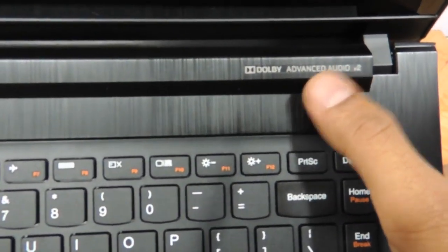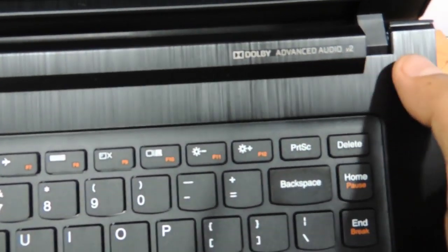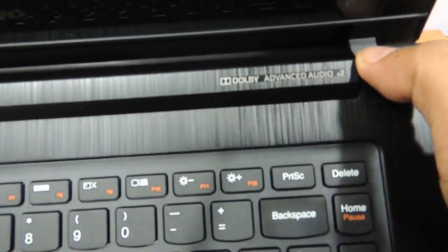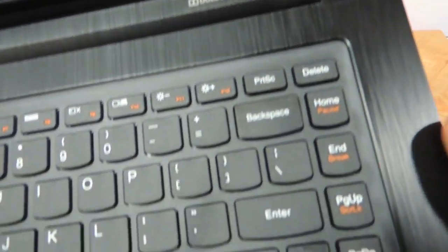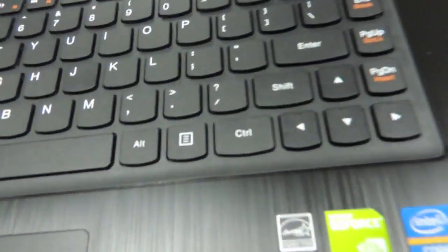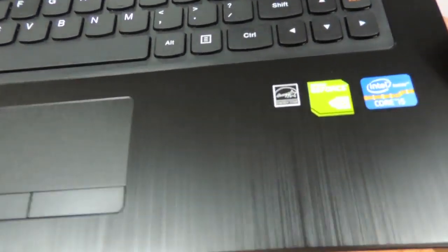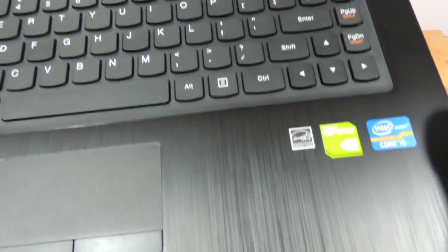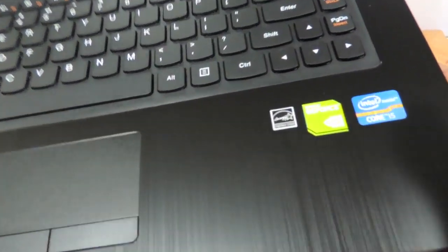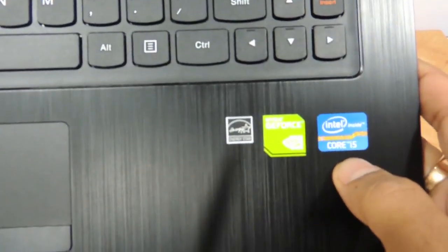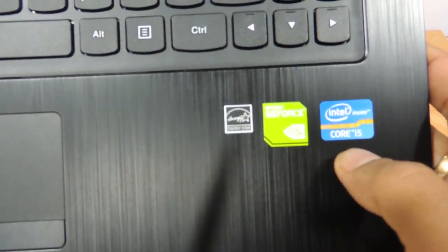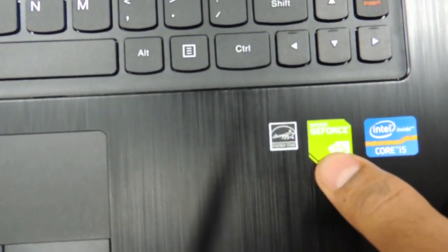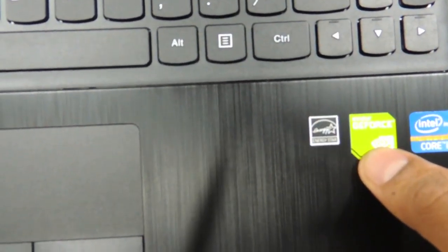It has Dolby advanced certification. Hinges sit pretty here, only time will see how the hinges will fit in this model. The model we are reviewing today is a Core i5 third gen laptop, as I have said earlier. It has a GT 720M graphics card, NVIDIA graphics card.